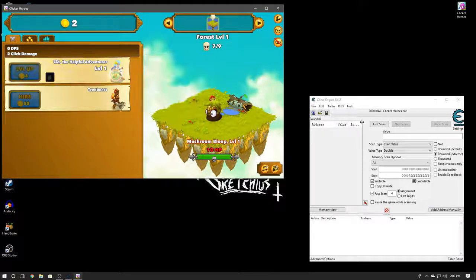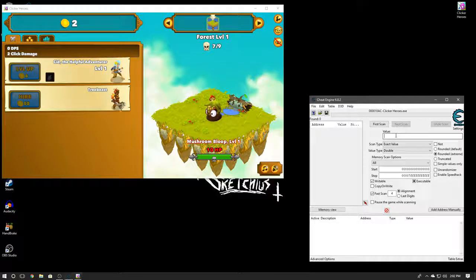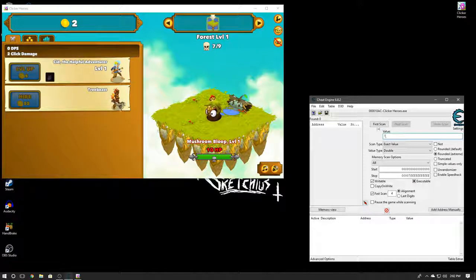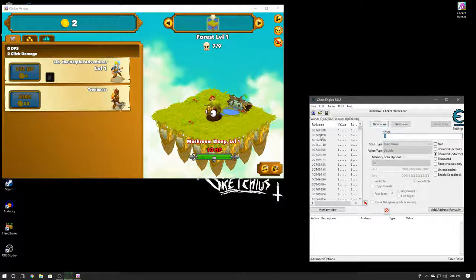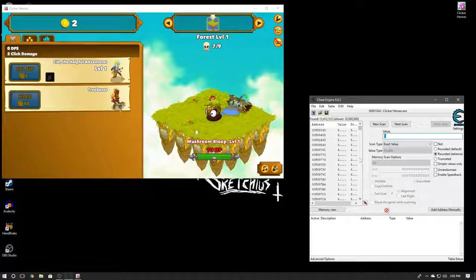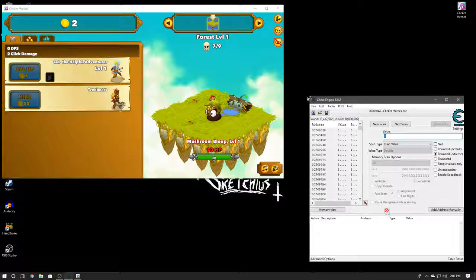Alright, let me go ahead and hire her and we'll do our first scan of one. Bam! So as you can see we're going to see all of these. Our main goal is to single it down until we only get like one value.